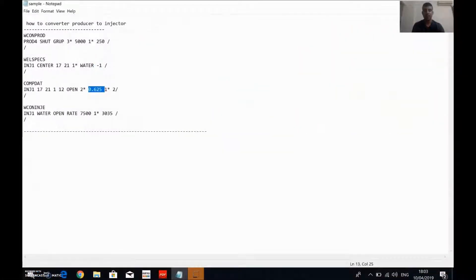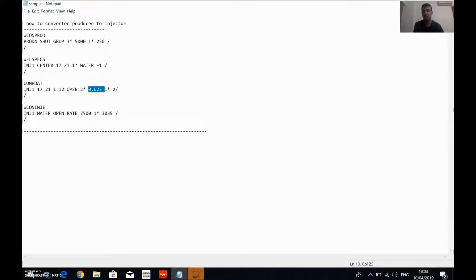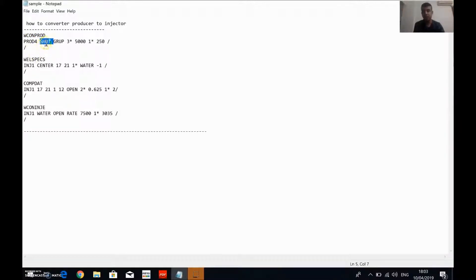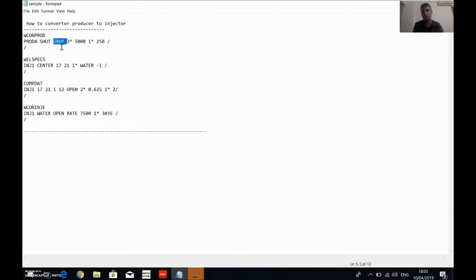Hi everyone, my name is Abdullah Soleimani. In this video I'm going to explain how to convert a producer well to an injector well. To do this we have to insert four codes. The first is WCONPROD, which controls the well production. Under this code the first item is the name of the well — PROD4 — and we want to set its status to SHUT in order to convert it to an injector.